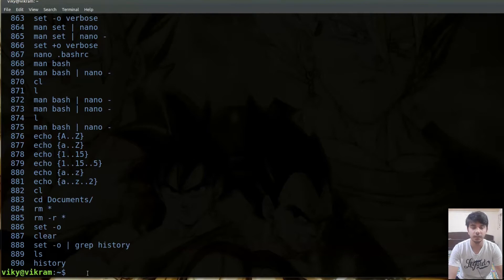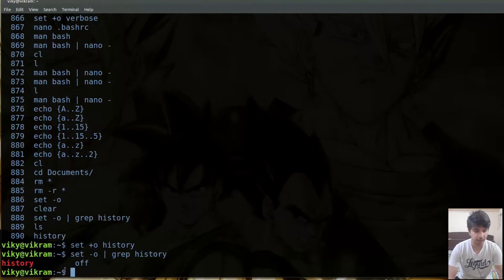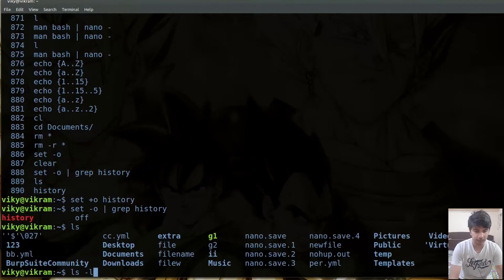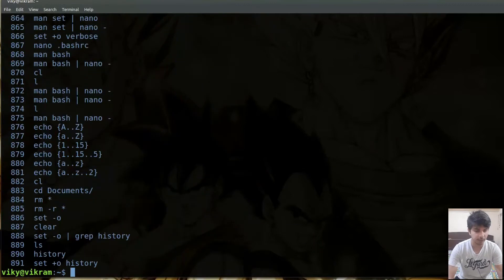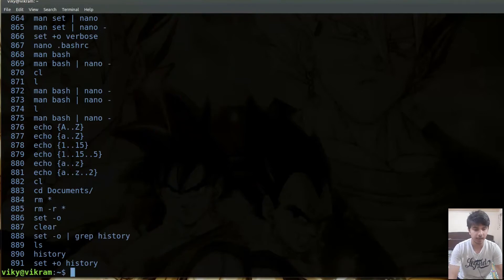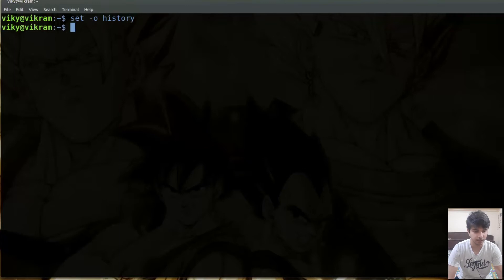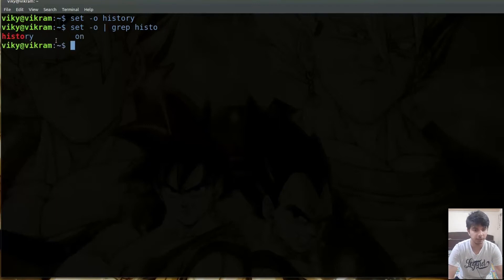If you want to switch it off, you can write set plus O and then the name of the option, which is history. Now this option is set to off, and if I run any command it is not going to be cached. After writing set plus O history, no other commands are getting cached. If you want to switch history back on, you give the option as dash O then history. Plus is used when you want to put it off and minus when you want to put it on. If I press enter you will see it is converted back to on.